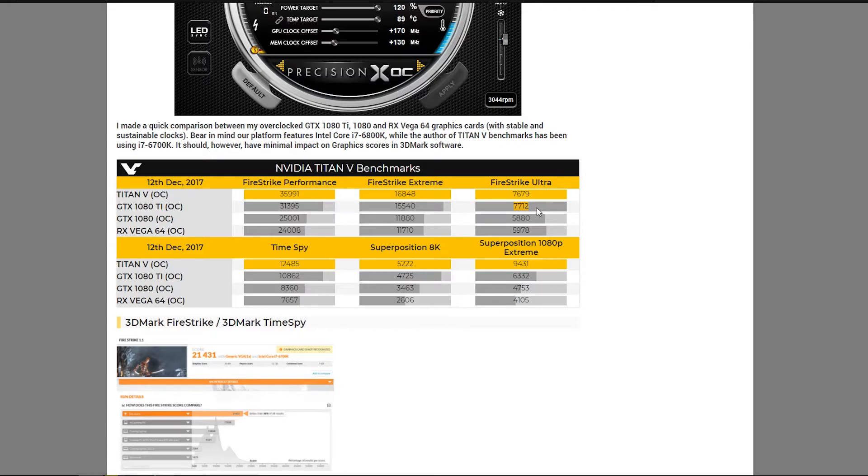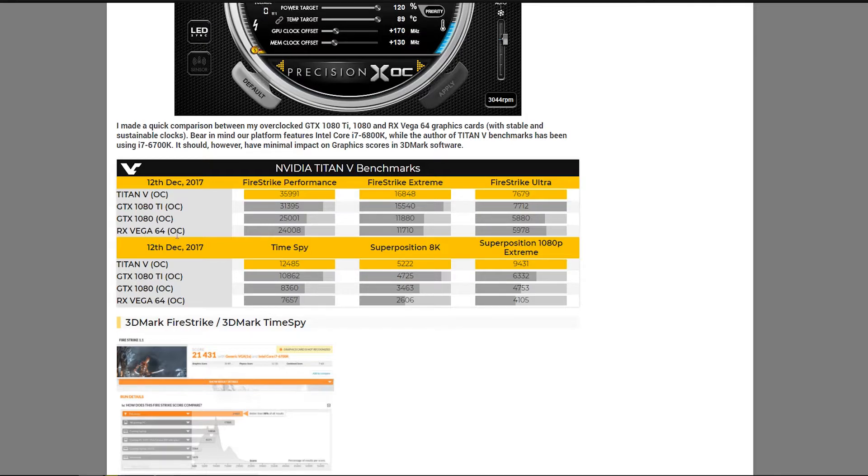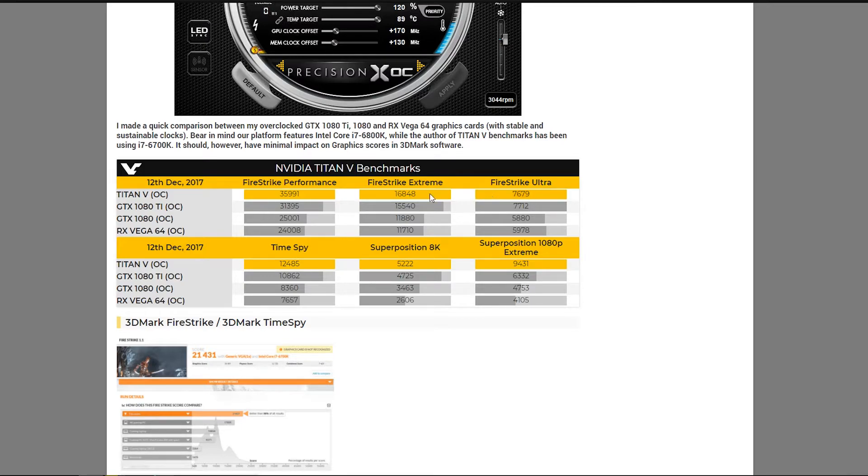So this could be down to anything. It could be down to memory bandwidth. It could be the fact that maybe Firestrike doesn't work so well with HBM. But if that were true, RX Vega wouldn't be doing so well either, because it also uses HBM2. So I'm thinking this is more down to a driver thing that's got to do with Volta.